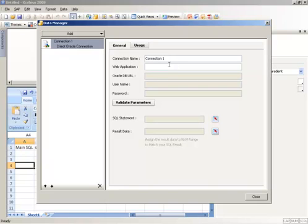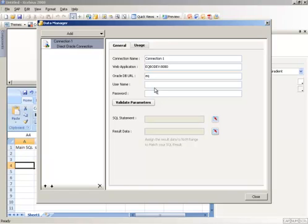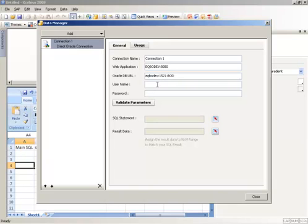I will add the web application which is holding some files related to this component. Once you add the web application, the component will validate if you already have the component installed correctly or not. If you have it installed correctly, you will have those three text fields enabled. I will add the database URL. This will have the server name of the database and the port number—usually it's fixed, it's 1521—and we have the database name. After this, I will add the username and password and validate parameters.